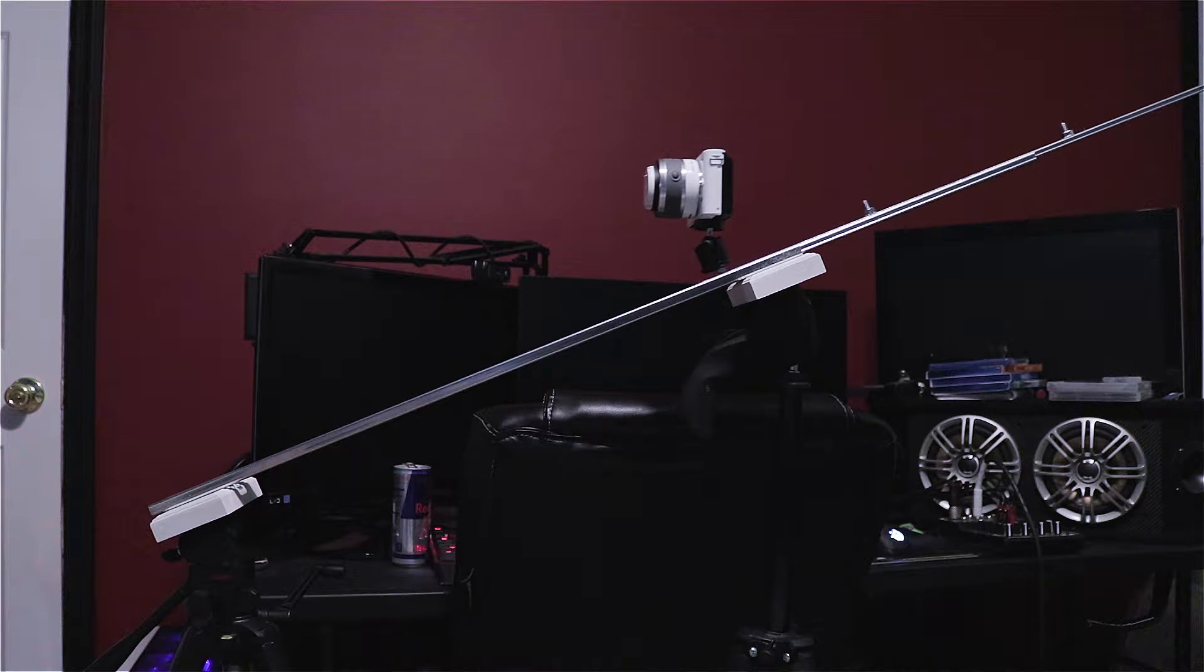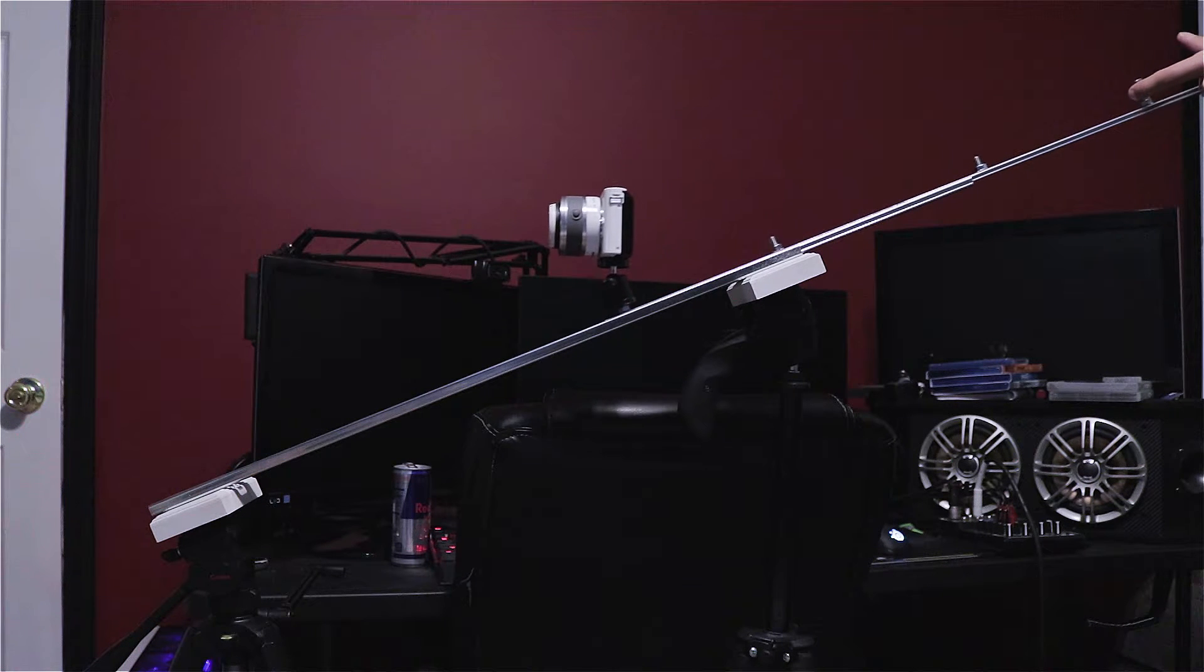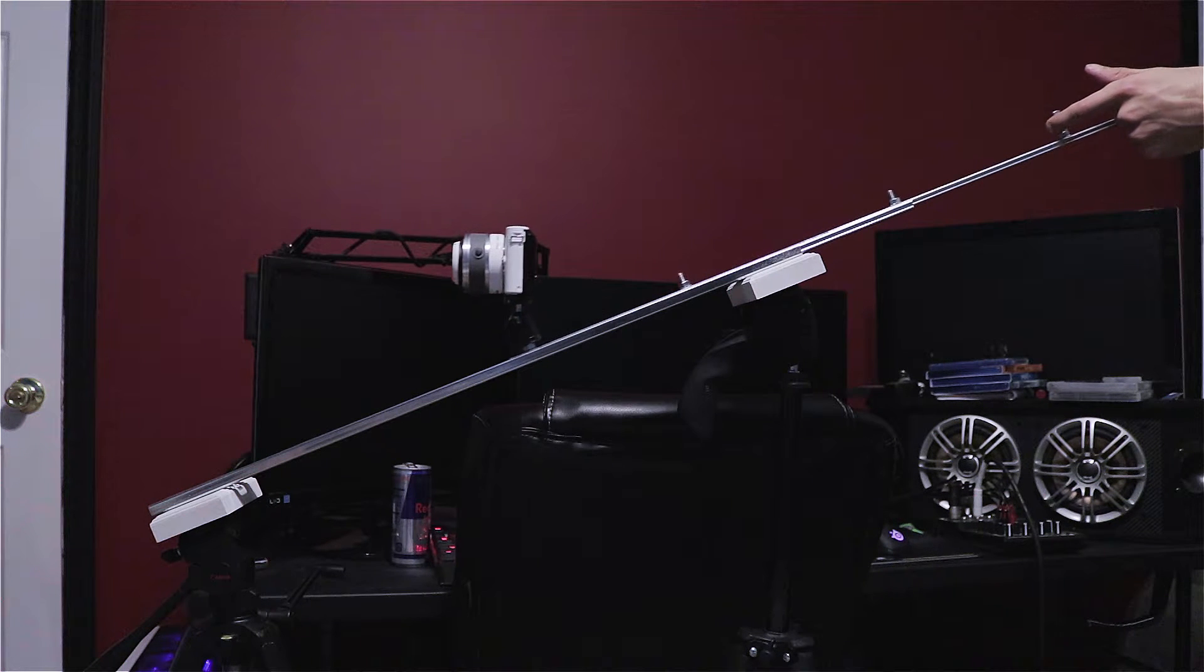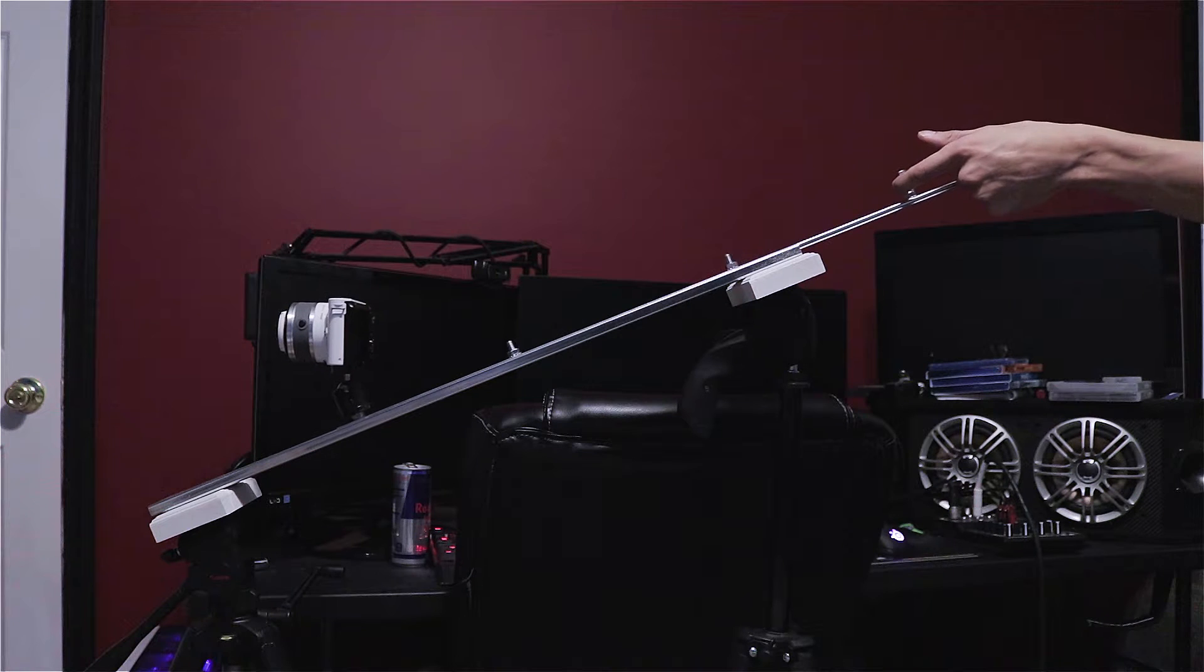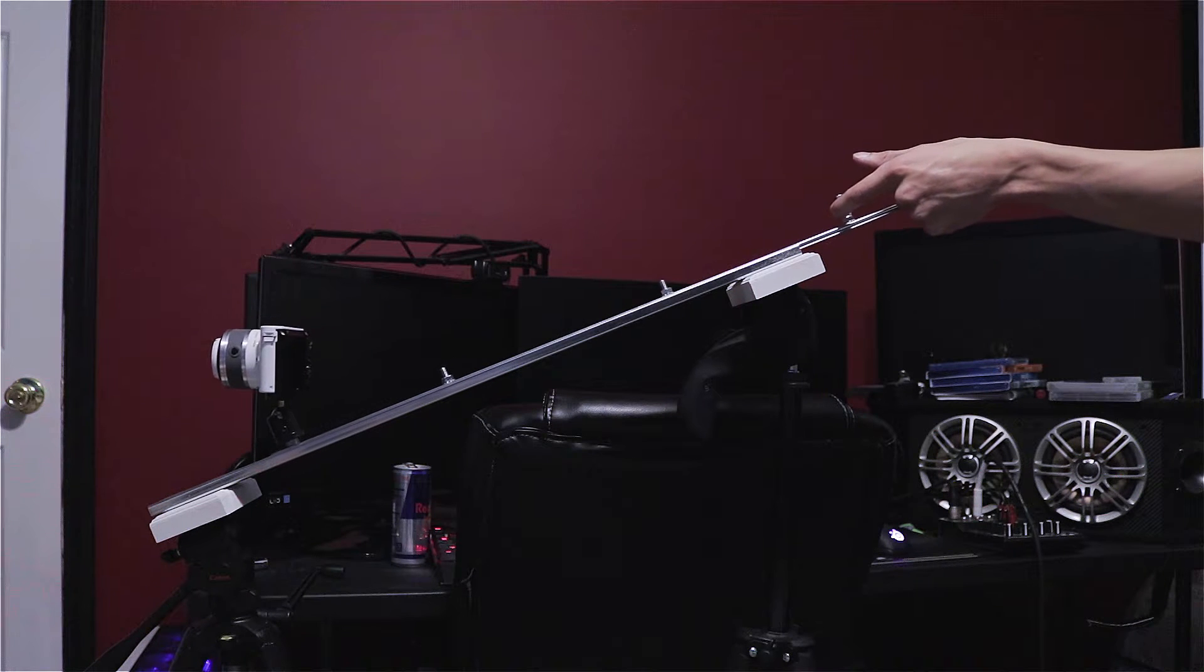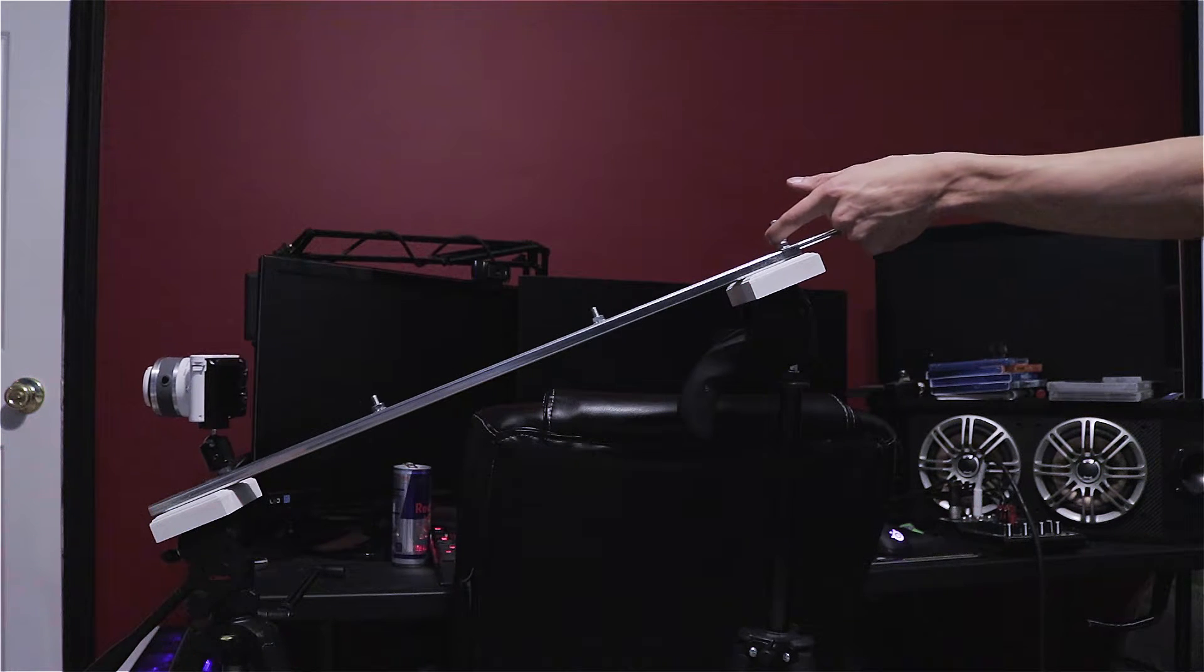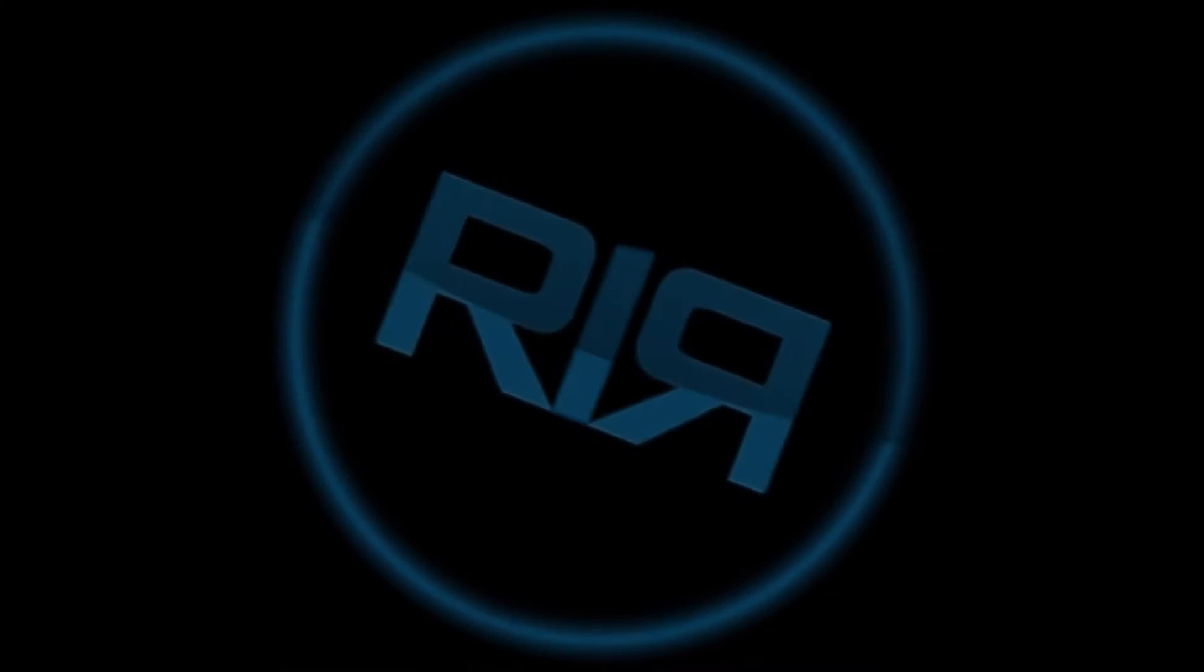Today I'm going to show you how to make a camera track for about $20 each and how to make them tripod mountable for just a little more.